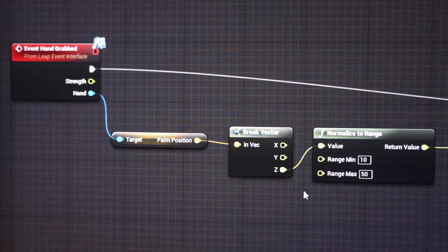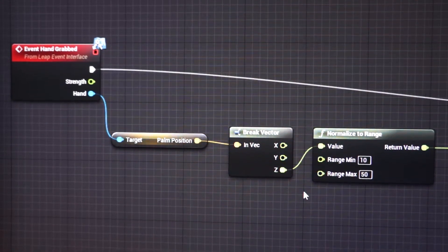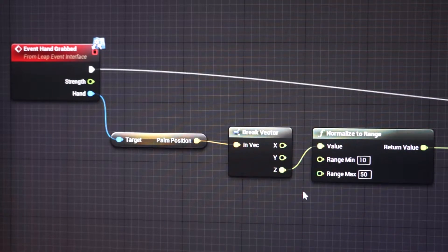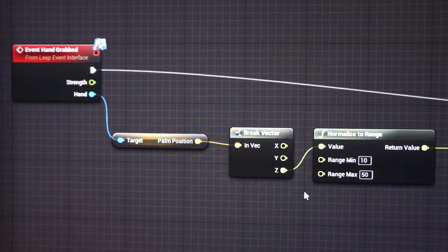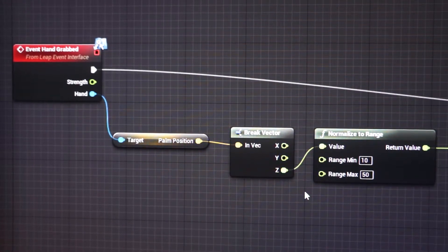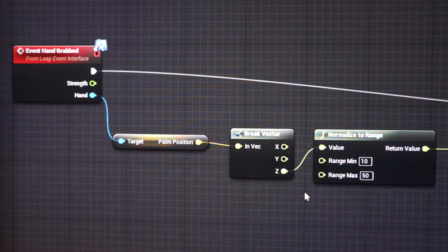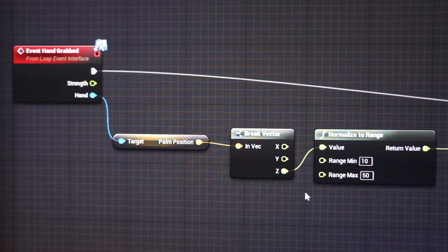We normalize it to a 10 to 50 cm range, which I've experimentally determined is the ideal working range for the Leap controller.